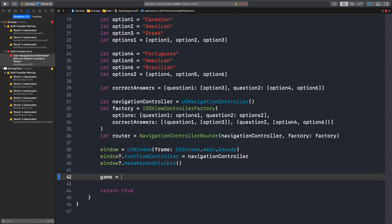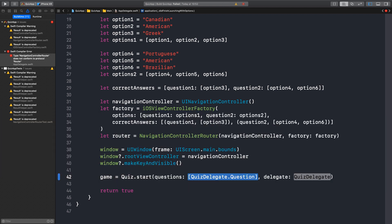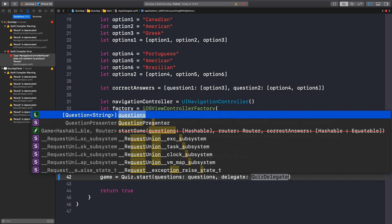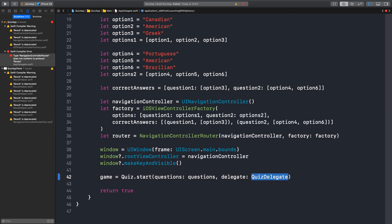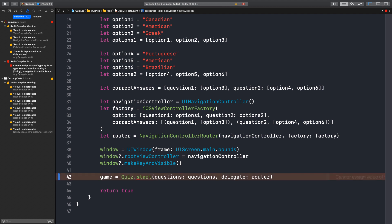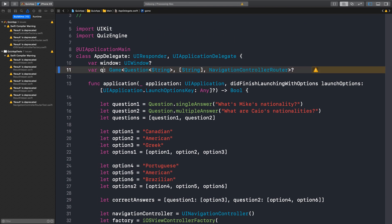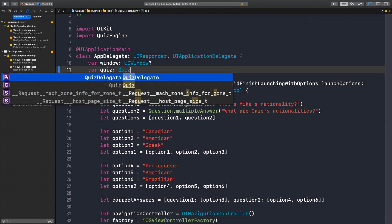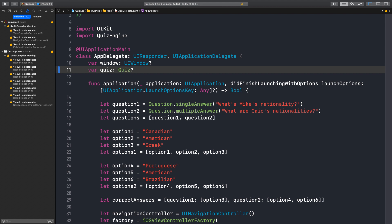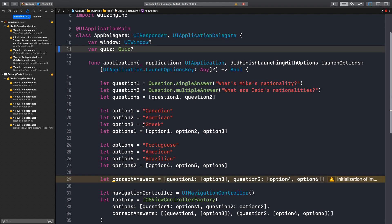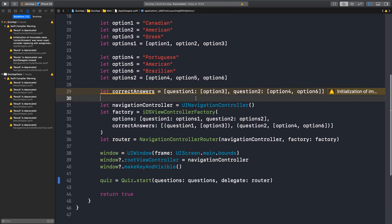So we can replace this with the new quiz.start with questions. And the delegate is the router. We need to change the property, so let's call this 'quiz'. And instead of 'game', we have a quiz now. Get rid of all the generics there. We migrated the app delegate.